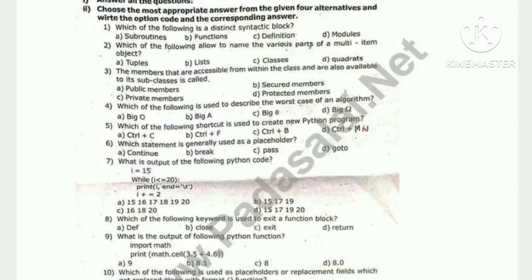Hi guys, we are going to talk about the 12th computer science model question paper. If you subscribe to our channel, please click on the bell. This is Gautam Media 2.0. In the description box, you can join us in the WhatsApp and Telegram group.